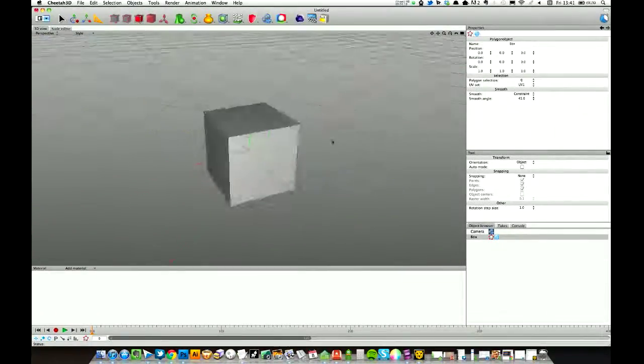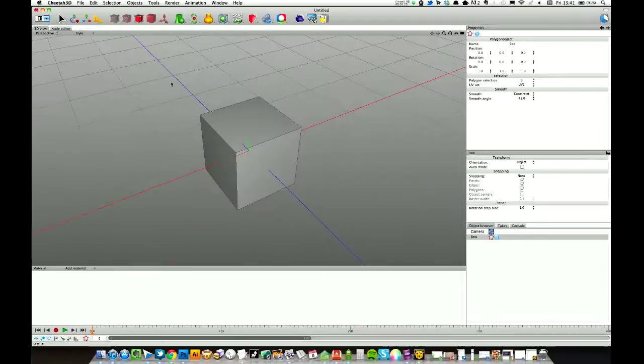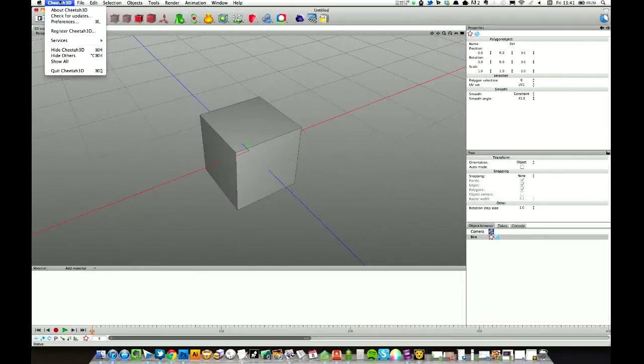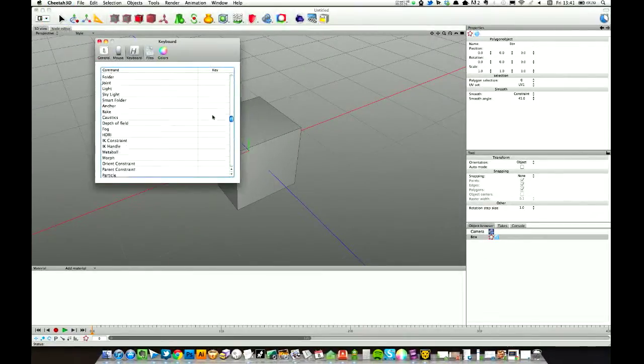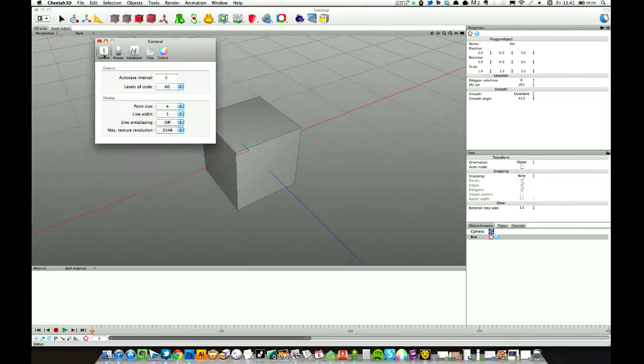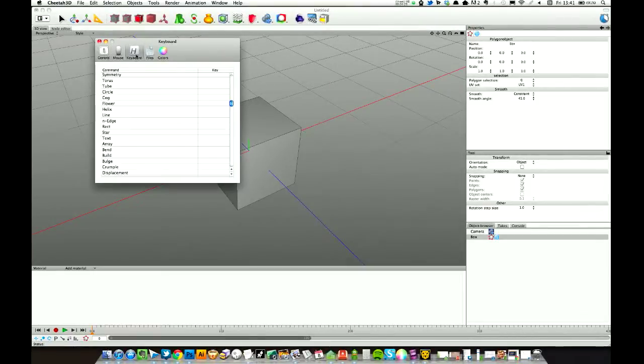I've got a Cheetah dock here. If you don't know how to set them up, you just come up to Cheetah 3D up here, go to Preferences, and then click on, it should be on General, click on Keyboard.